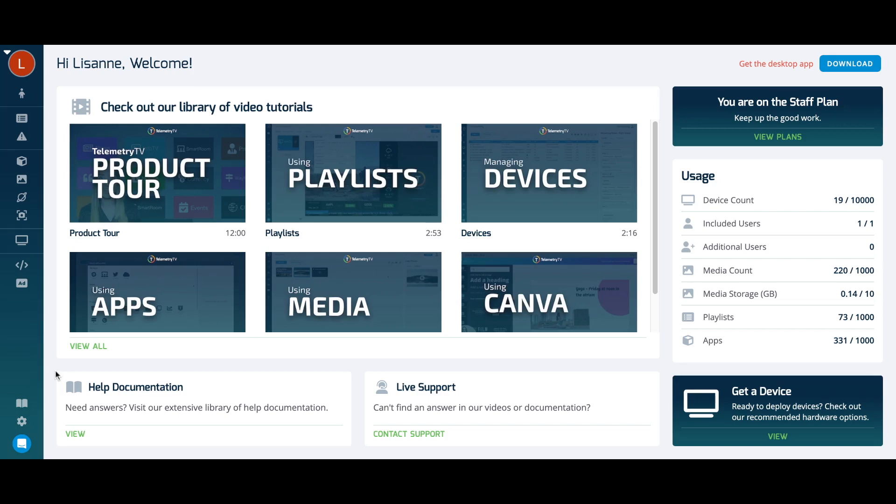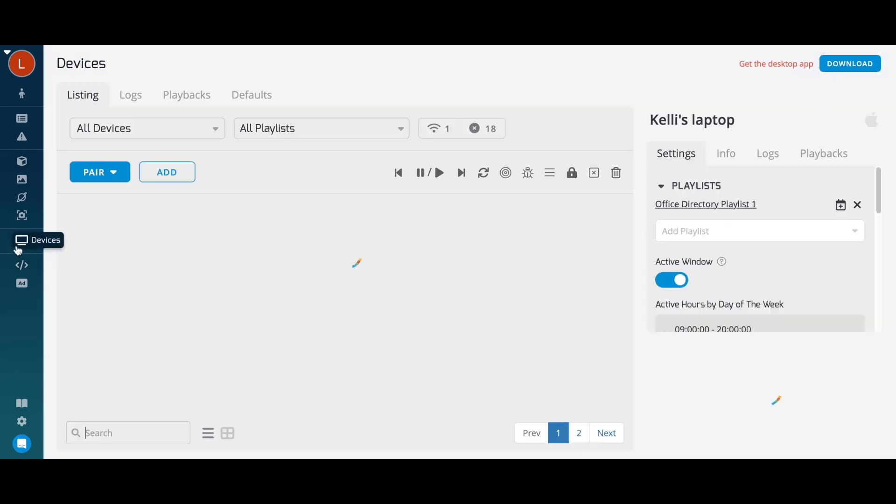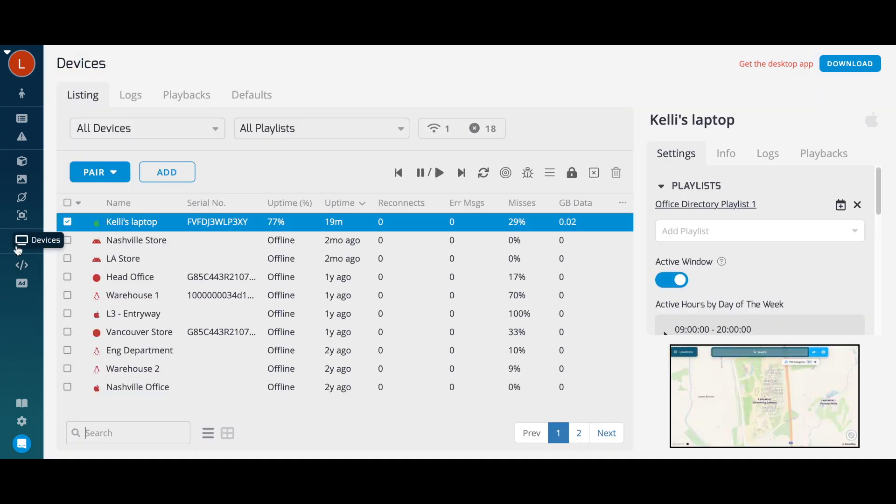Learning how to manage the various devices that drive digital signage to your screens is crucial to using Telemetry TV effectively. To get started, navigate to the Device page on the left-hand menu of your Telemetry TV interface.